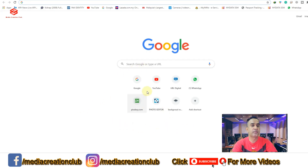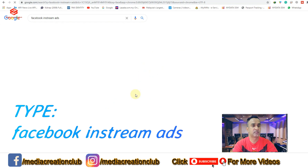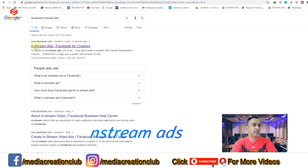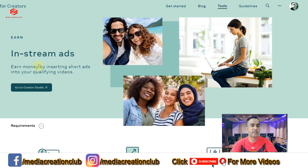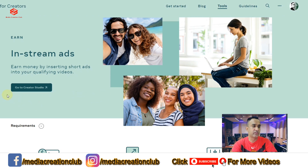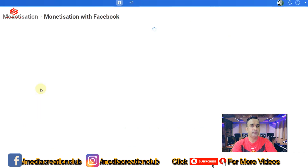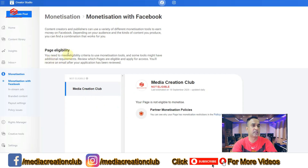First of all, we go to Google and type 'Facebook in-stream ads.' Then go to Facebook for Creators. Once this interface opens, you can see your Facebook ID in the corner, and you'll see options for Get Started, Blog, Tools, and Guidelines. We select 'Go to Creator Studio.'